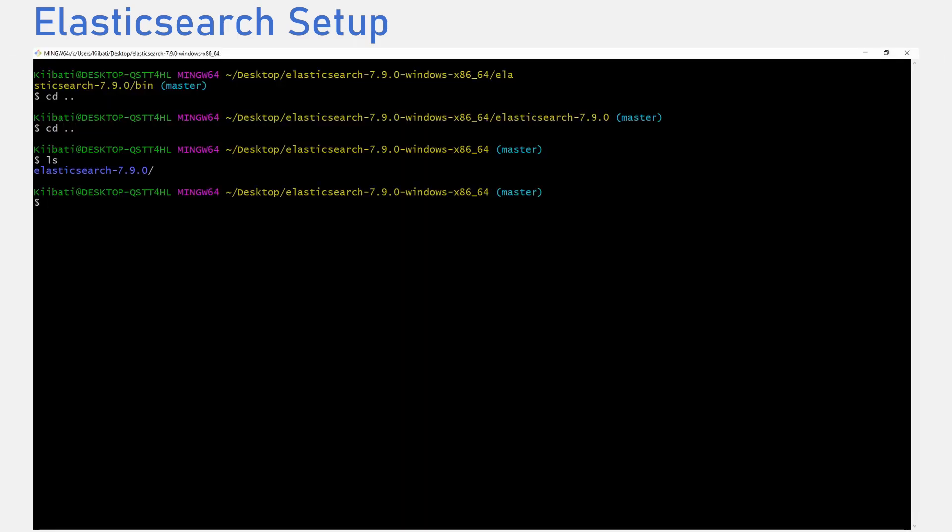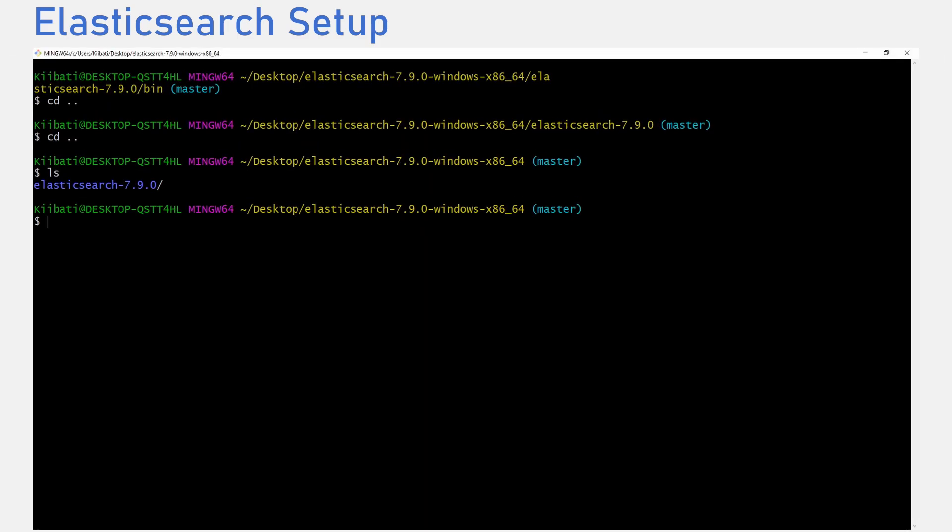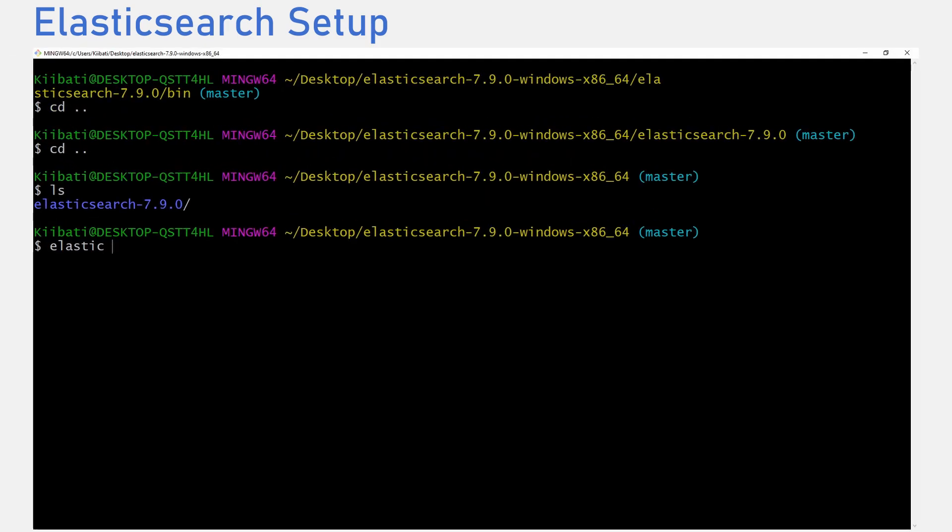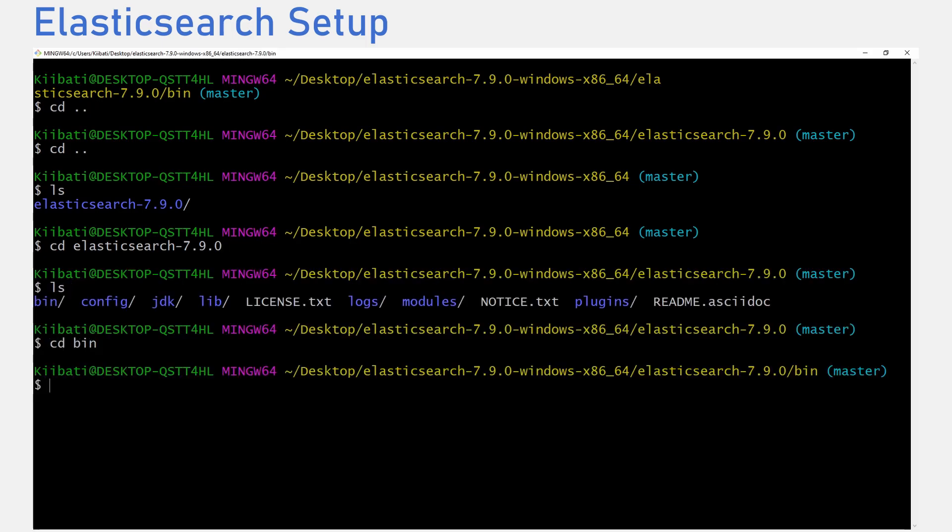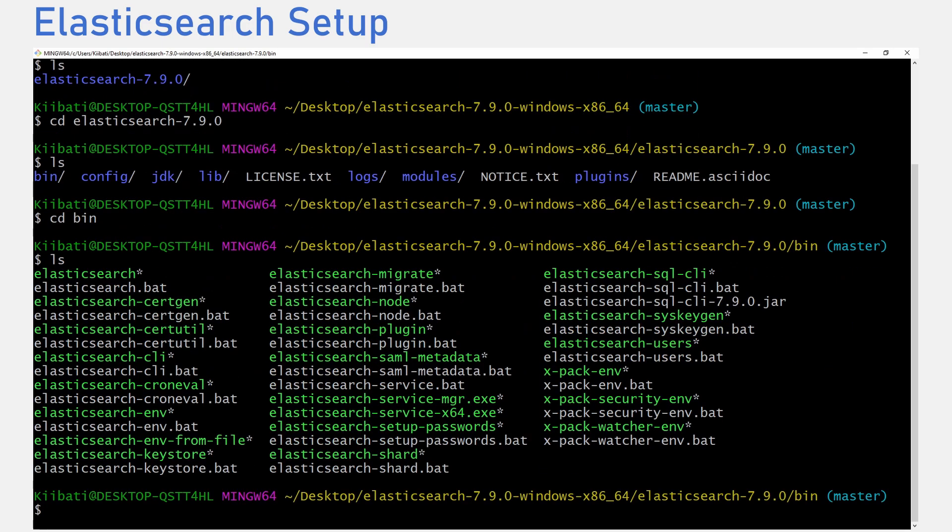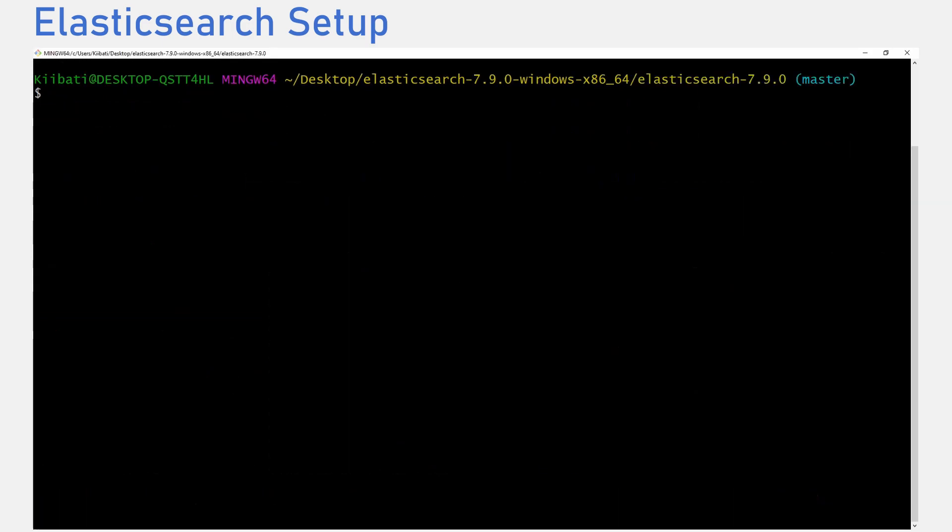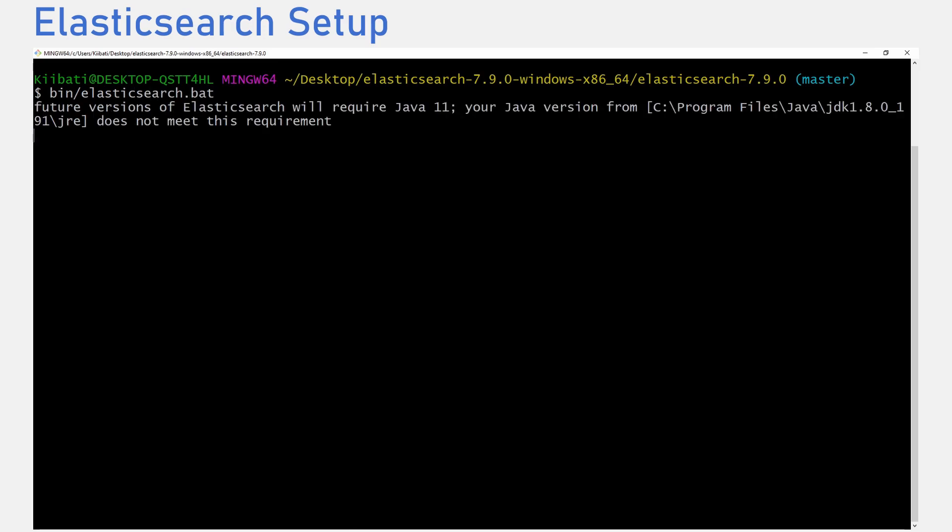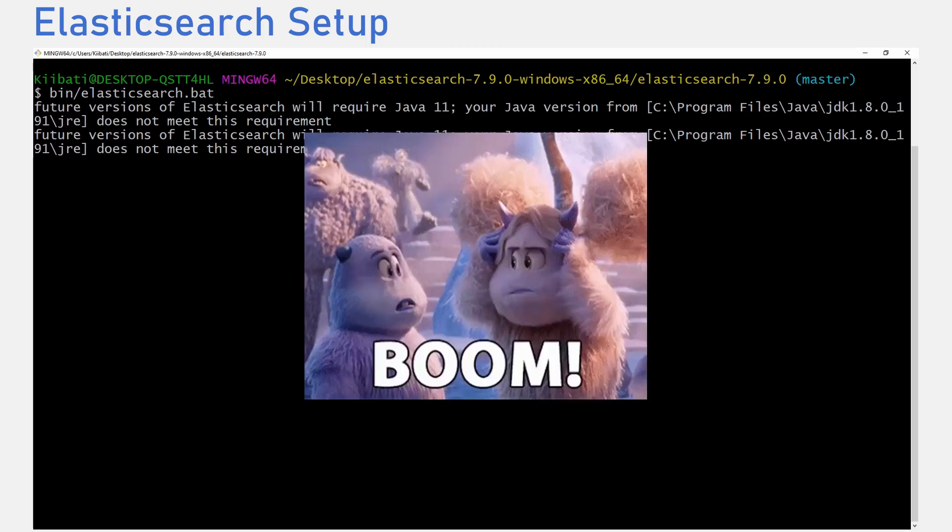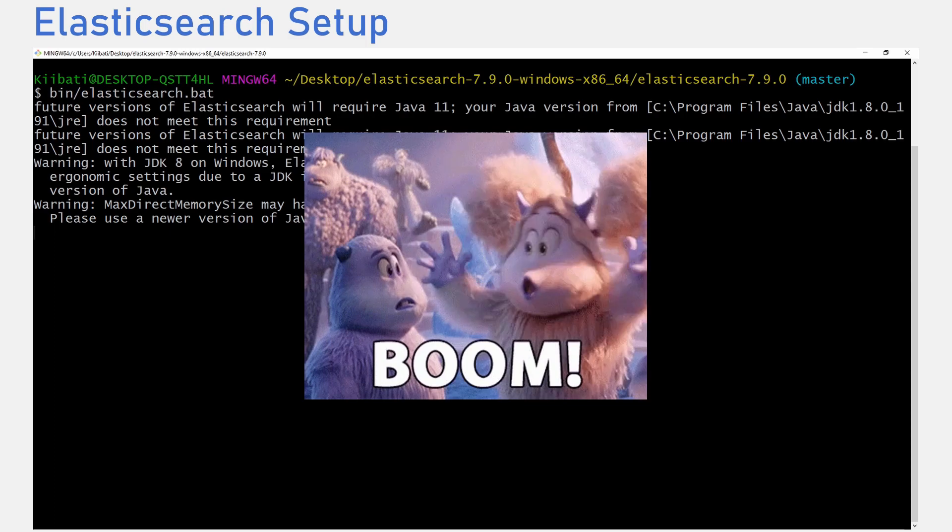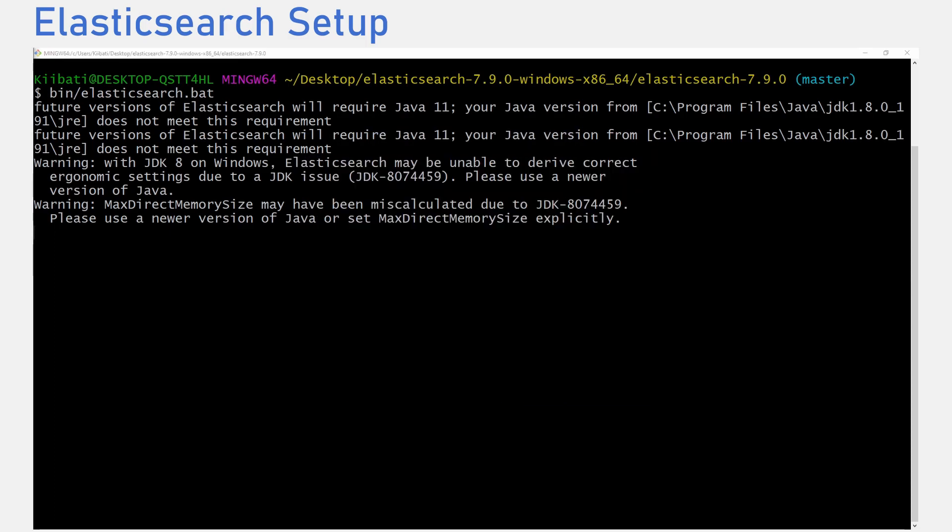Next, we open a terminal of our choice and use it to navigate to our Elasticsearch directory. Navigate till you see several folders. Next, we want to start Elasticsearch service by inputting bin forward slash elastic dot bat, which is a batch file. For macOS, you'll want to use bin forward slash Elasticsearch. This will take a couple of seconds and boom, we have Elasticsearch service running.